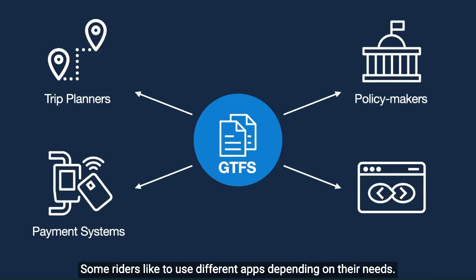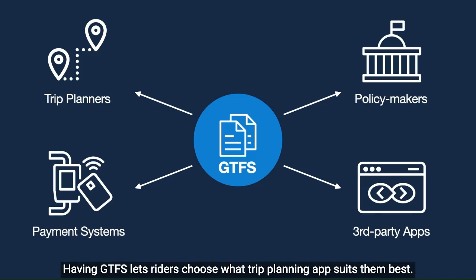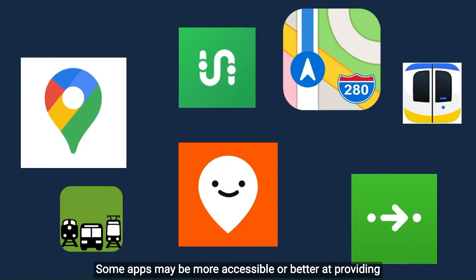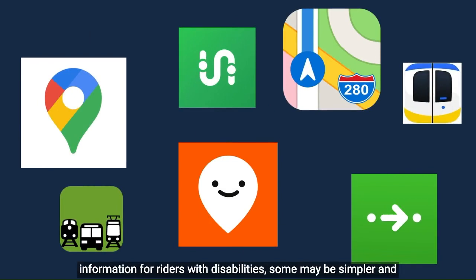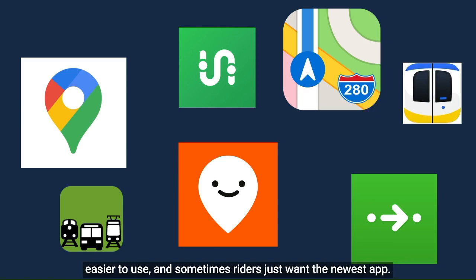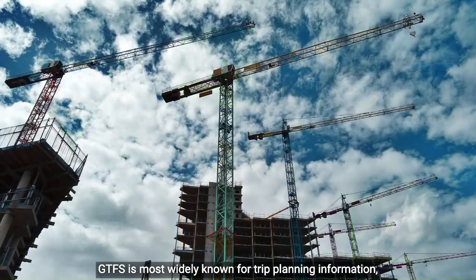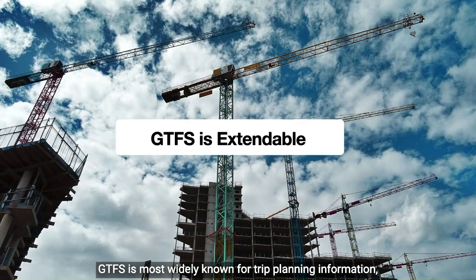Some riders like to use different apps depending on their needs. Having GTFS lets riders choose what trip planning app suits them best. Some apps may be more accessible or better at providing information for riders with disabilities, some may be simpler and easier to use, and sometimes riders just want the newest app.